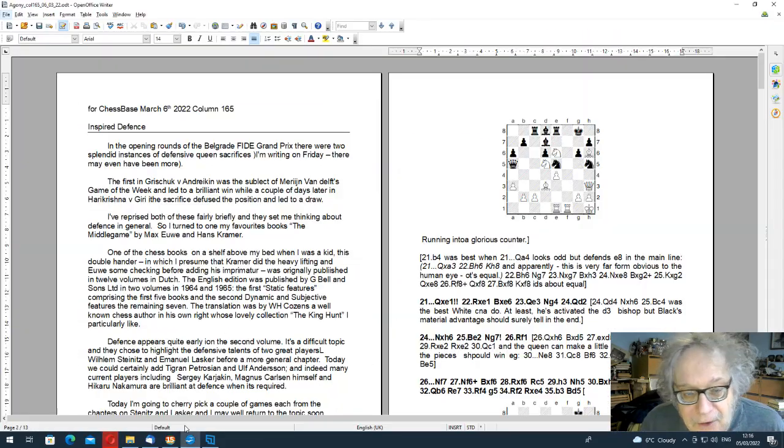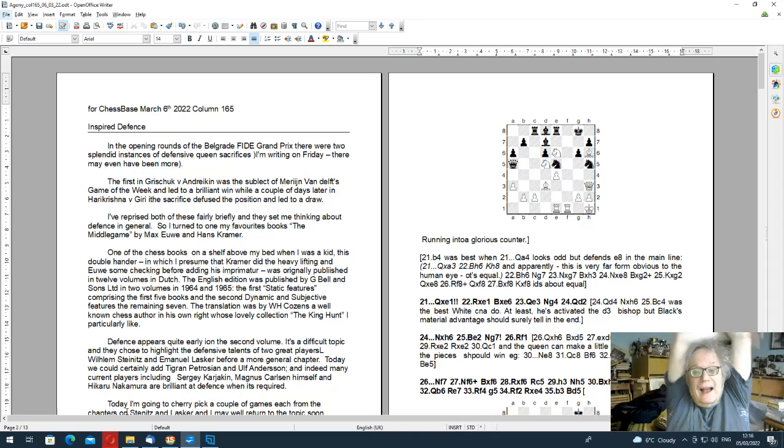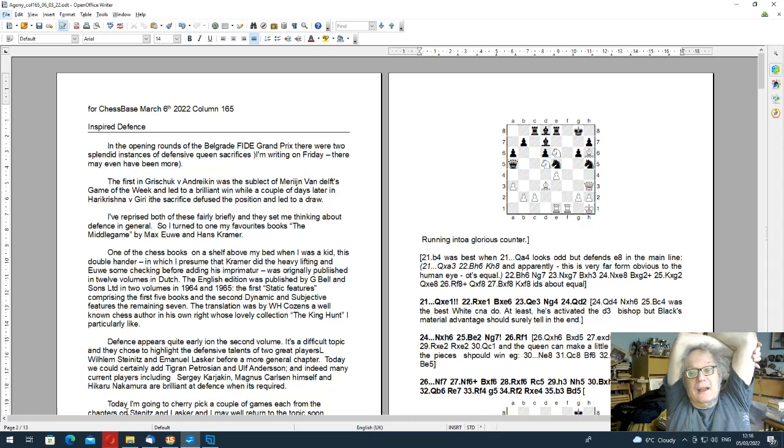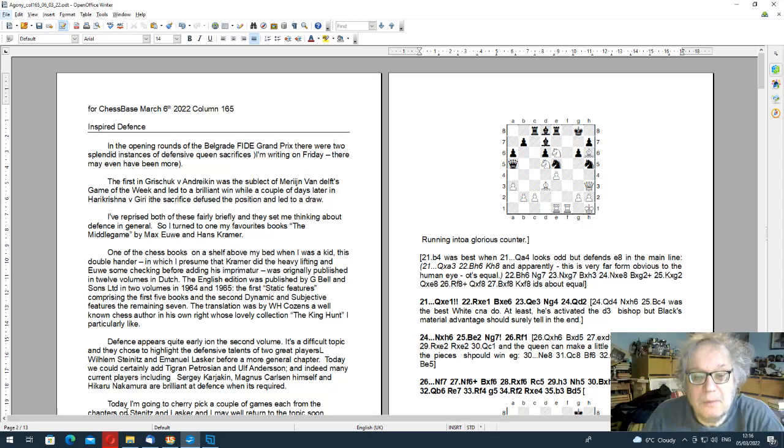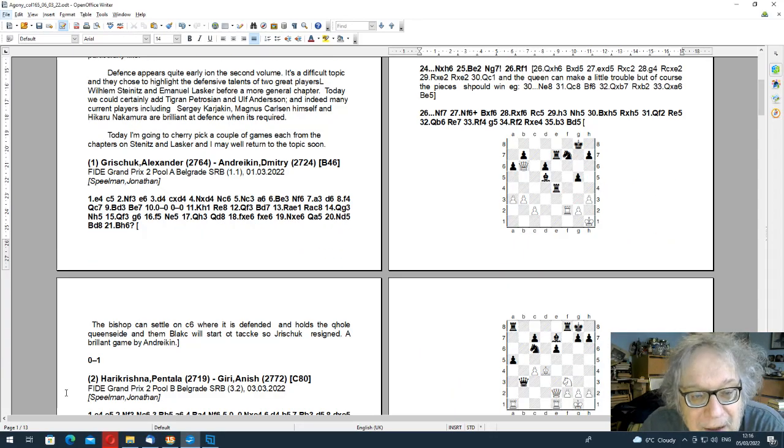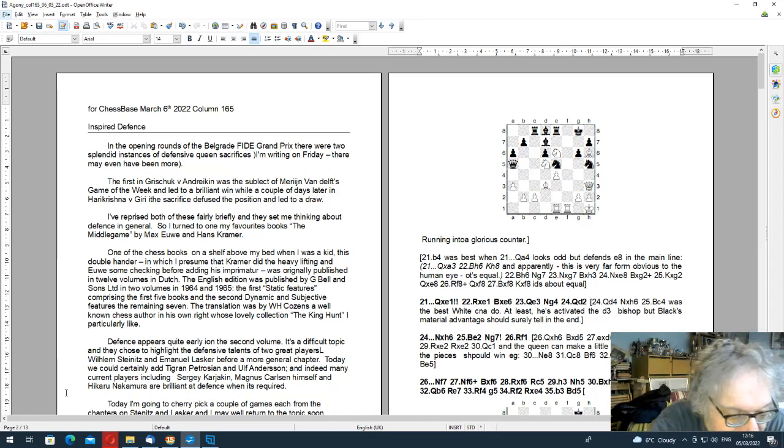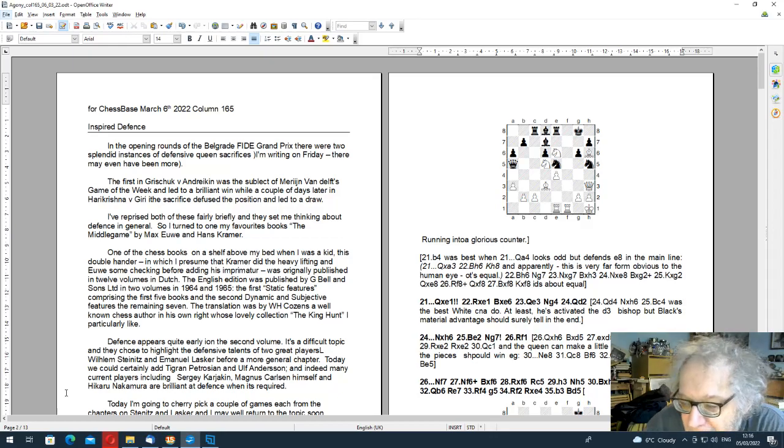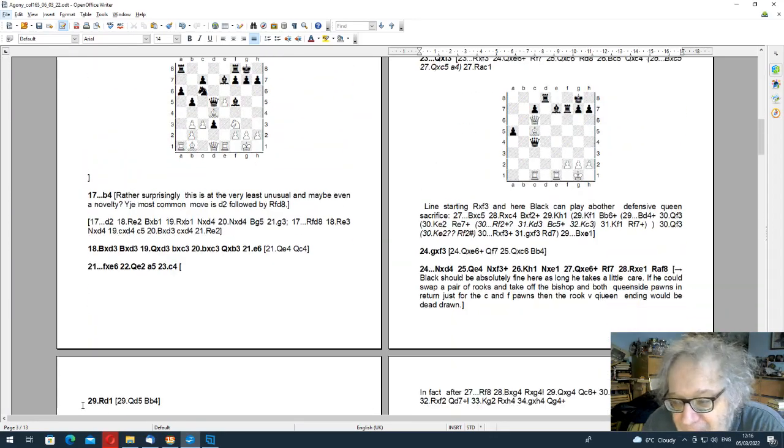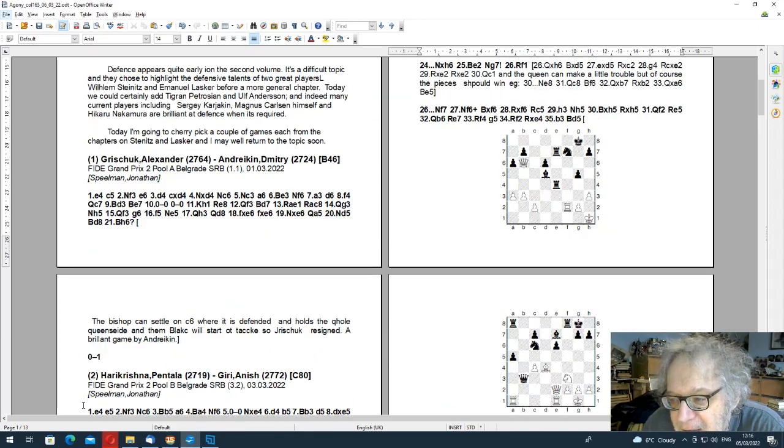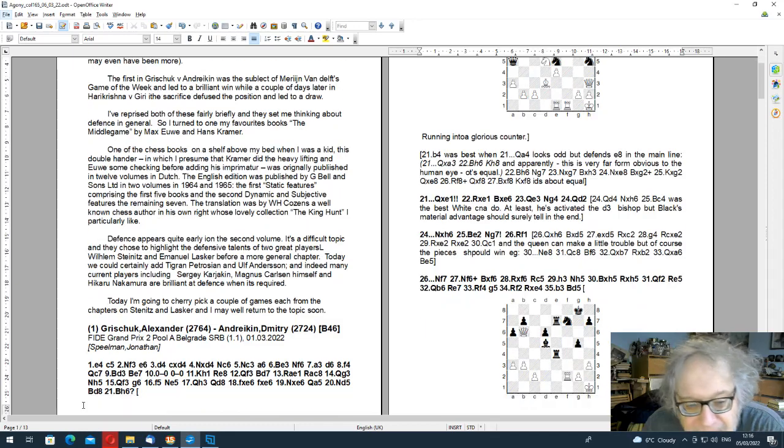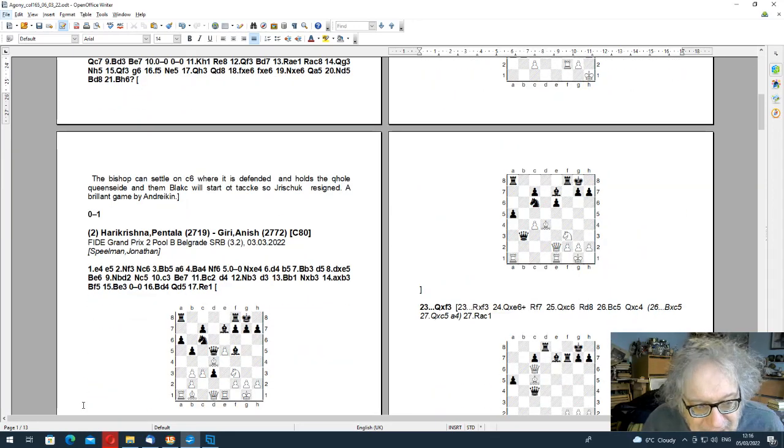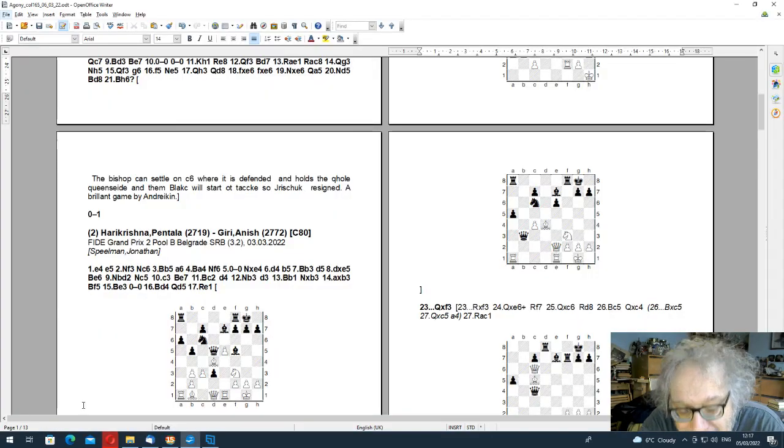It's on ChessBase's front page, a link to it, and I think it's admirable that they've done this, and I hope they don't get into too much trouble. Anyway, well done then. I've called this Inspired Defence. It's nothing to do with the Ukraine, it's to do with chess, and I started with a couple of Queen's Sacrifices in the Belgrade Grand Prix.